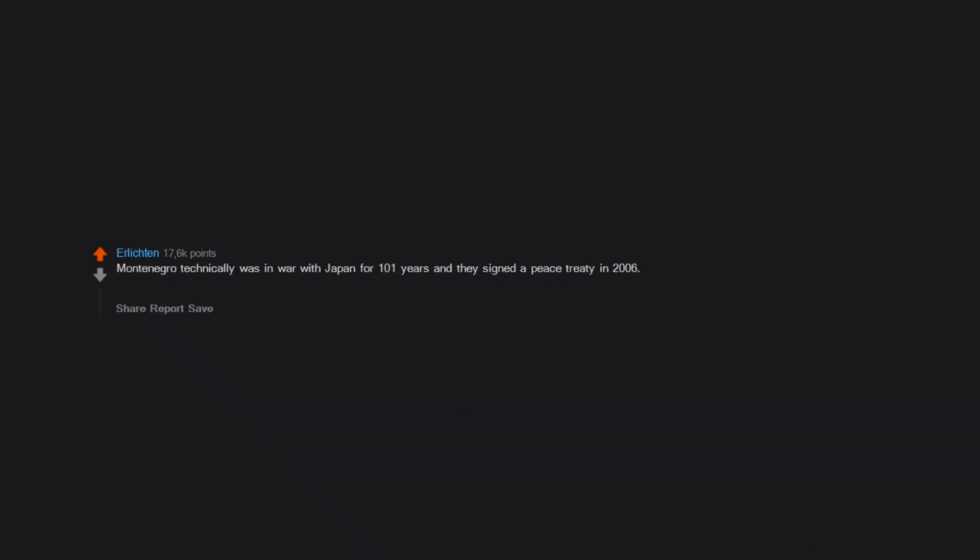Montenegro technically was in war with Japan for 101 years and they signed a peace treaty in 2006. Montenegro was aligned with Russia in Russo-Japanese war and they declared war on Japan but they forgot to peace.